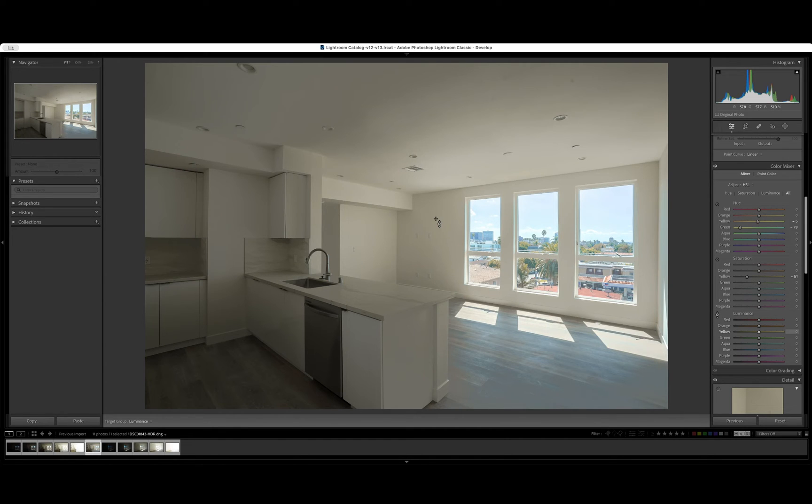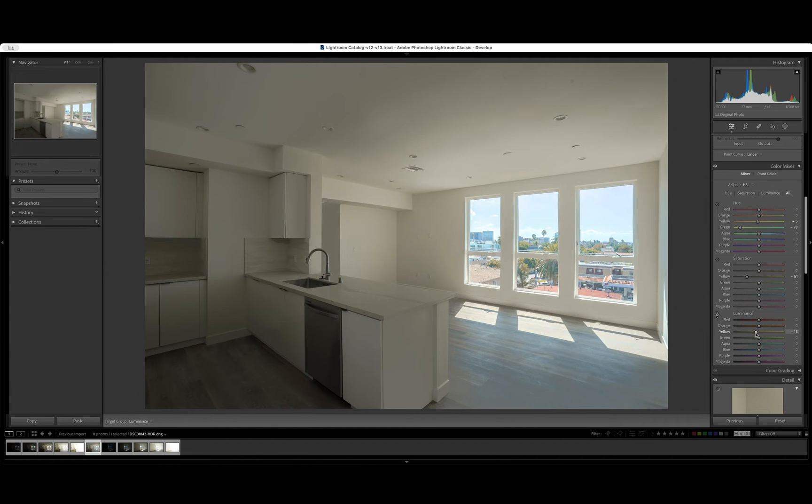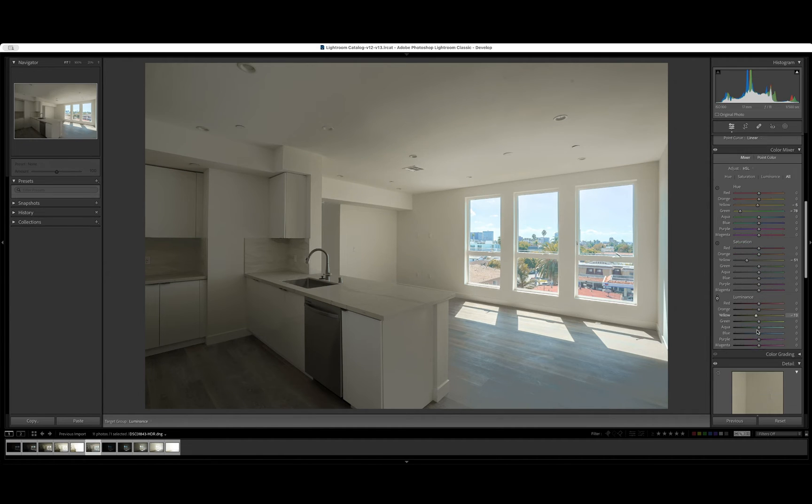Same thing with the luminance. Come in here and test that spot once again. Again, more yellow. So we're going to brighten that up just a tad, just a bit.